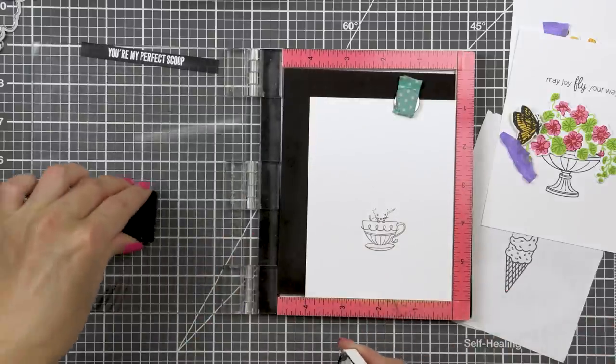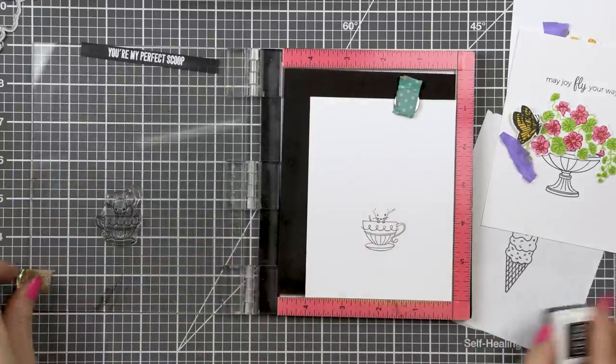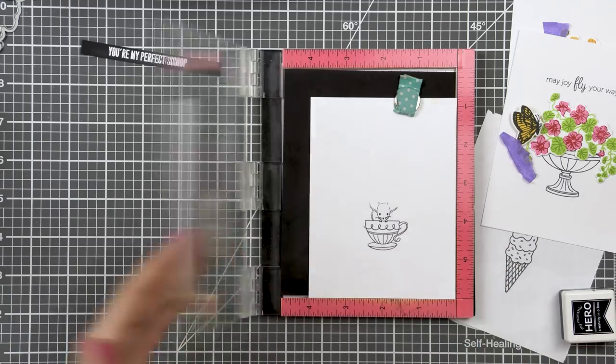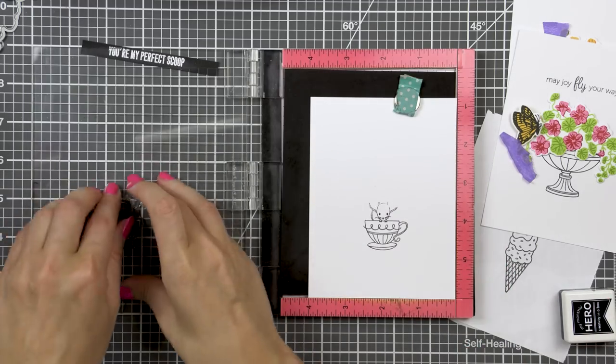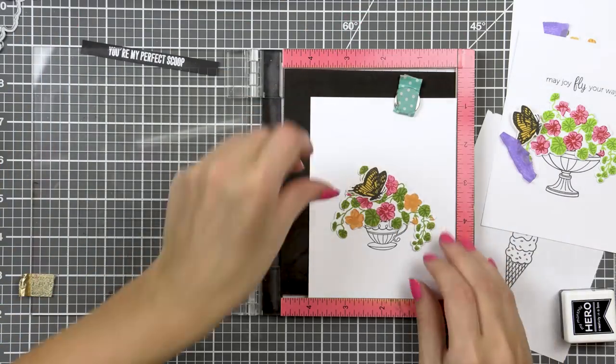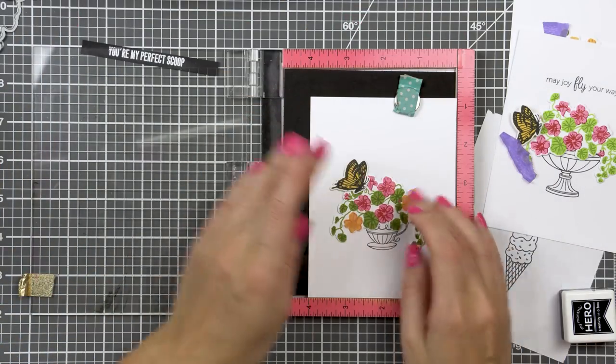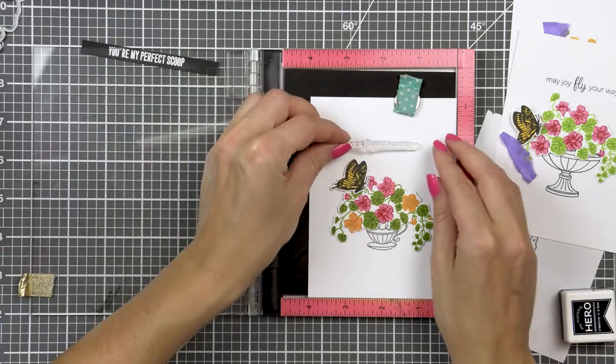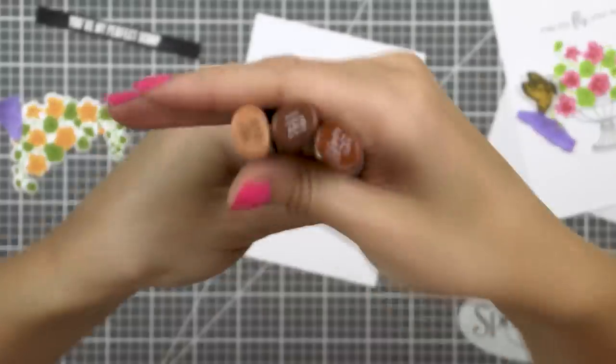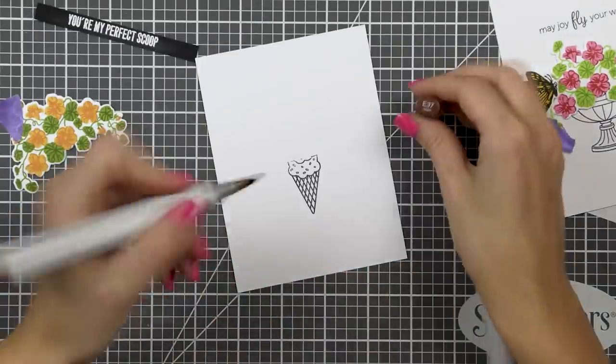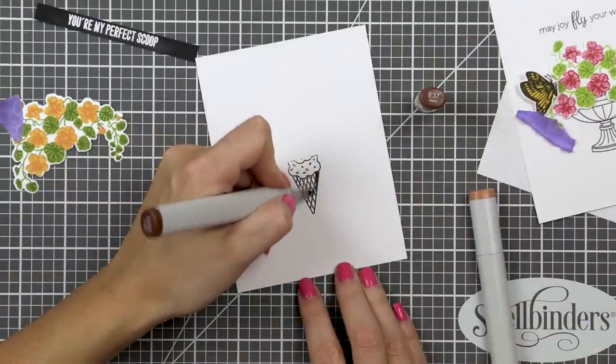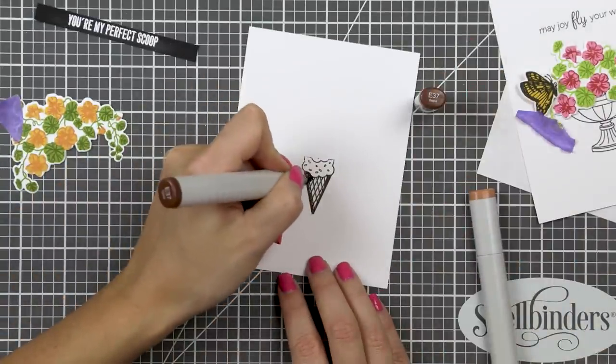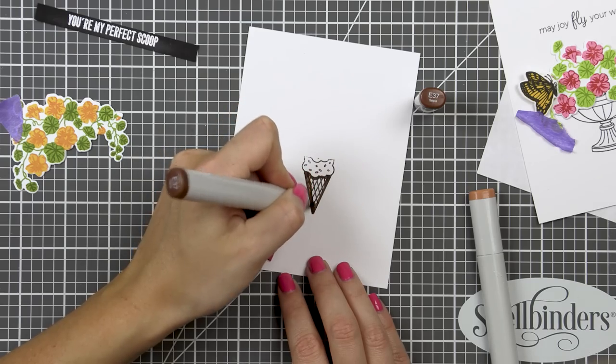Same goes for the teacup with the little mouse inside. I just inked up the cup and didn't bother inking up the mouse. I stamped my sentiments at the same time as my containers and I used two sentiments from the nasturtium set and also one that reads you're my perfect scoop to go with the ice cream cone image. Technically I do not have an image of a scoop, of an ice cream scoop, but I was going for a bit of a word play here, having the nasturtium as the scoop. I hope that makes sense.